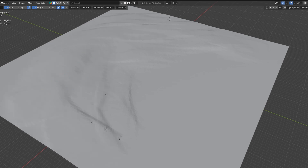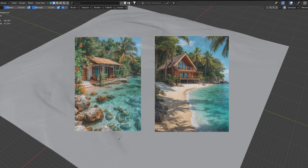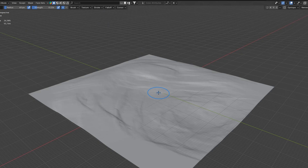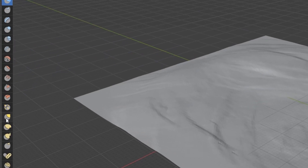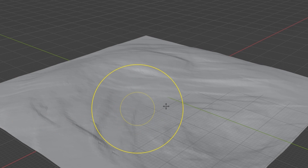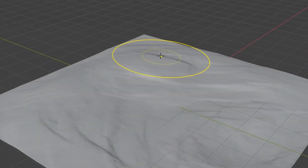For my beach area I used two specific reference images that inspired the shape and flow of the land. To create small hills and bumps I use the grab tool. You can adjust the size of the brush by pressing F and dragging your mouse.